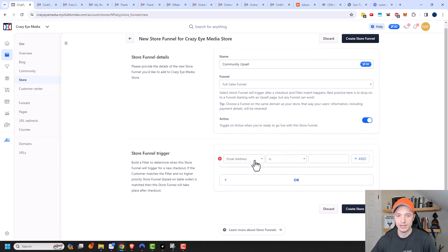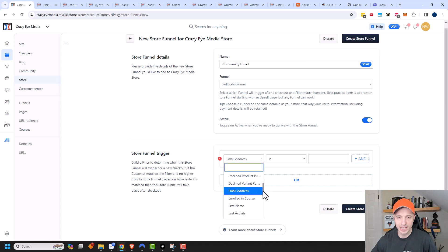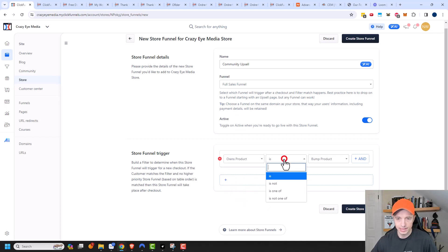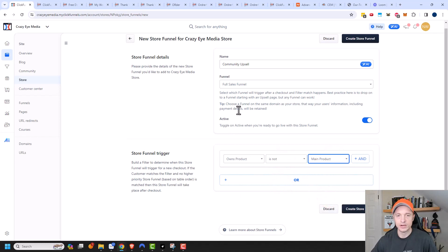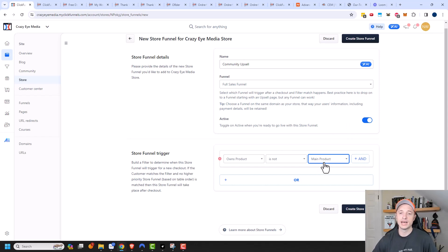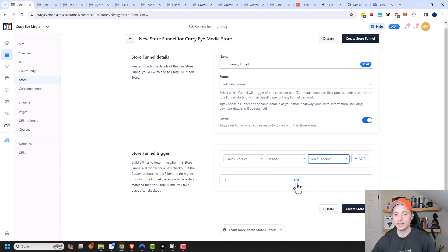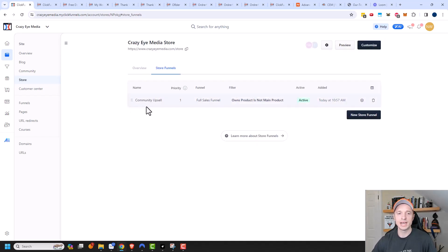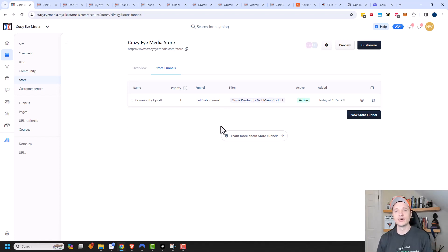We'll go ahead and create a filter as well. In this case, let's show this funnel to everybody that does not have access to the main product. We'll look for 'owns product' and set it to 'is not — main product.' So basically, anytime somebody buys something through my store and they do not own the main product, they will be brought to this Community Upsell funnel. In that upsell, they'll have the opportunity to purchase the main product. There are other filtering options as well — we can have an AND statement requiring two or three criteria, or an OR statement. There are a bunch of different ways to place people into the correct store funnel. We'll go ahead and do Create Store Funnel, and now every time somebody buys a product through my store and does not have access to the main product, they'll be brought to this sales funnel. That's a great way to incorporate funnels with your store.